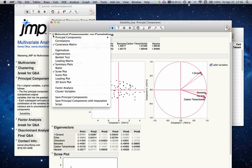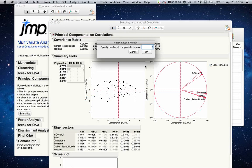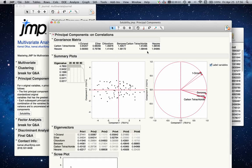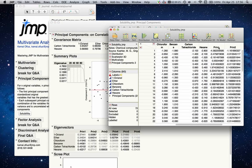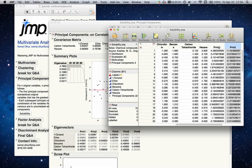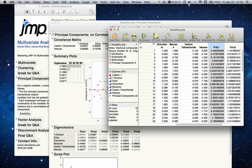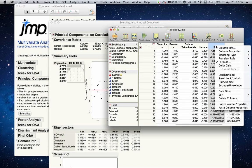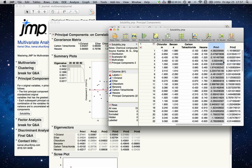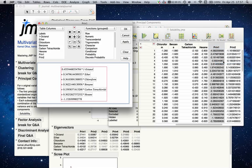Let's go to the red triangle, save principal components, and let's save two. If I go back to my data table, now I have two new columns: Principal Component 1 and Principal Component 2.